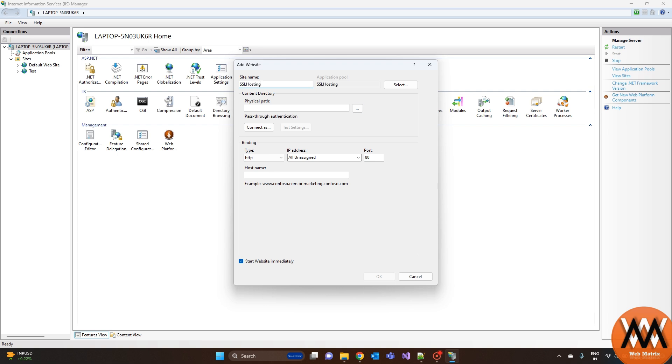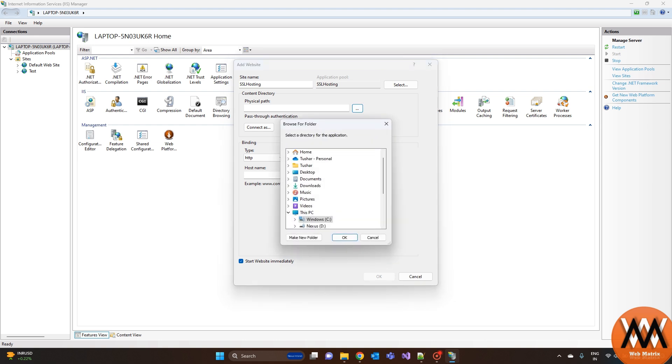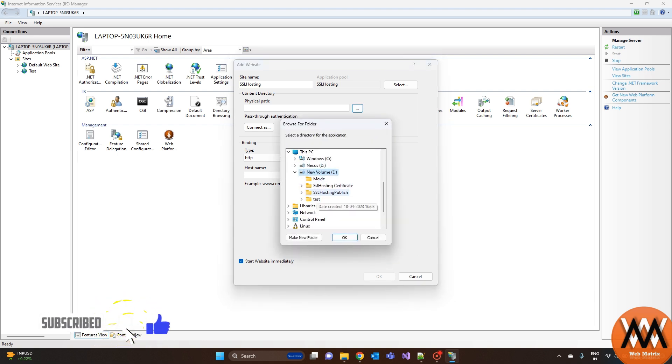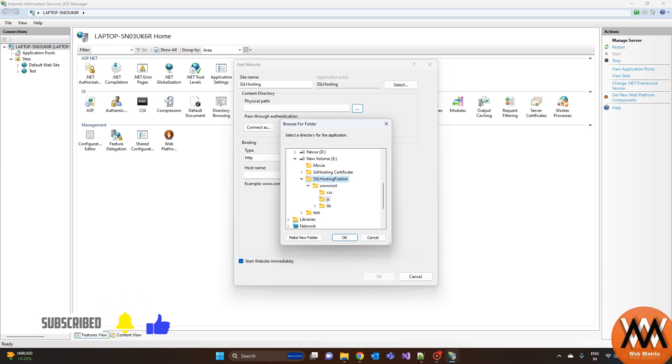Then select the physical path. Assign an available port and click OK.